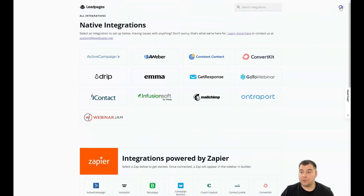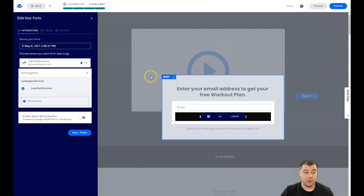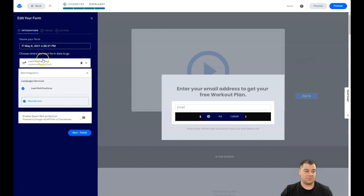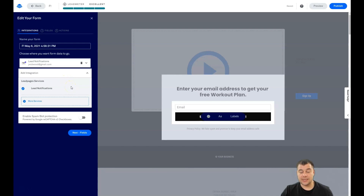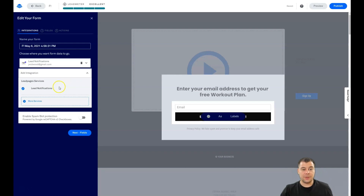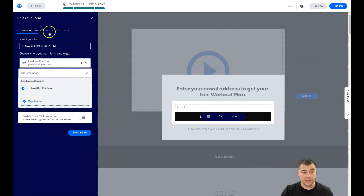If you're planning to get one or two leads per day, email inbox notifications are enough. But if you're running ad campaigns and expecting a high volume of leads, it's definitely better to use a CRM system and integrate with external services.